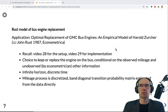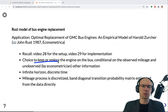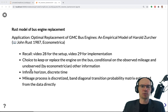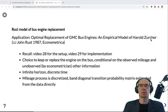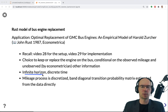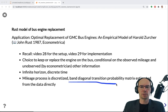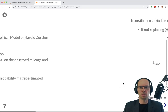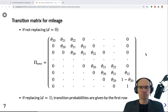As a short reminder: the model is the choice to keep or replace a bus engine, conditional on observed mileage and things unobserved by the econometrician but observed by Harold Zurcher, the superintendent making replacement decisions. The model is set in infinite horizon discrete time. The mileage process, which is in principle continuous, is discretized into bins, with a band-diagonal transition probability matrix estimated exogenously from the data.